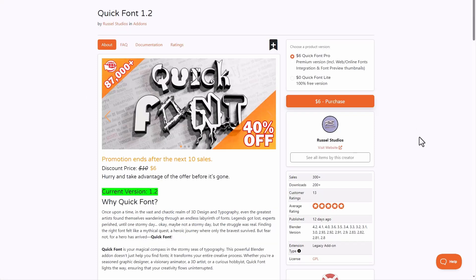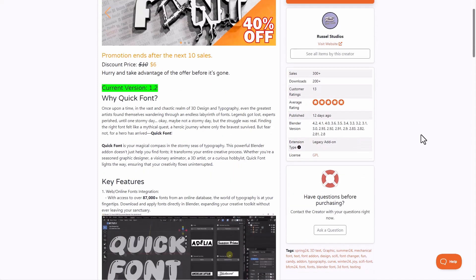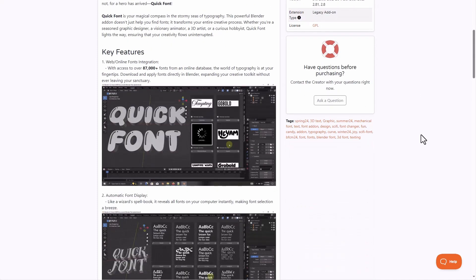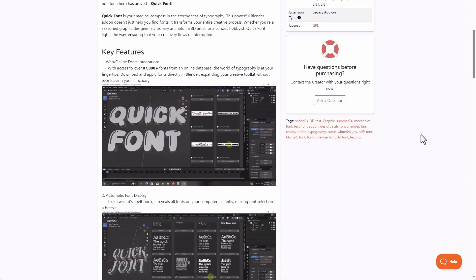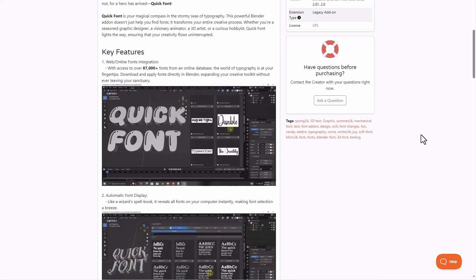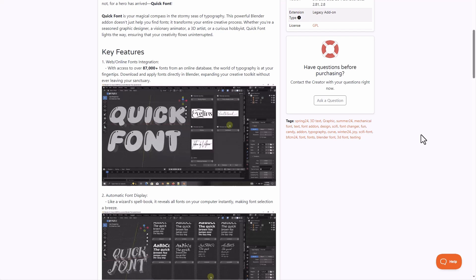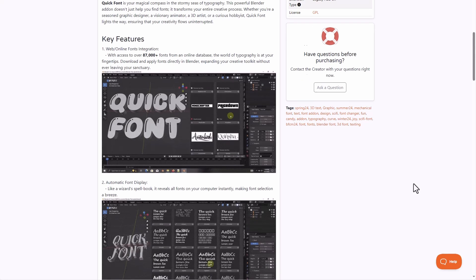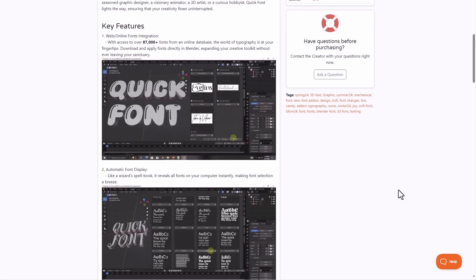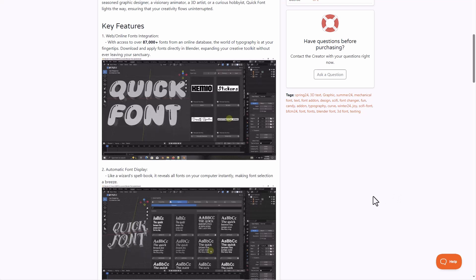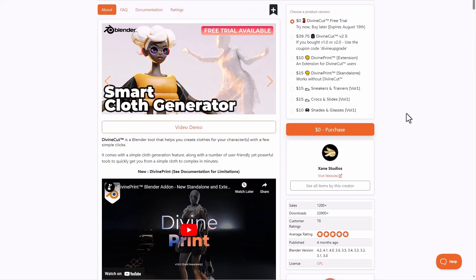And if you're into fonts, then Quick Font 1.2, which is a tool that we've already mentioned before, is currently doing a 40% offer. So what this allows you to do is give you access to over 87,000 plus fonts, which you can literally get from the internet, as this is your one quick magical compass creating impressive looking typography inside of Blender.